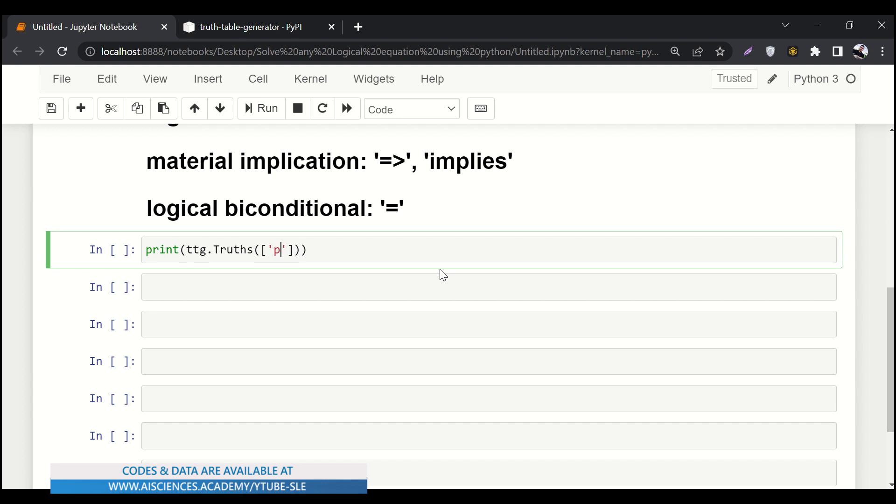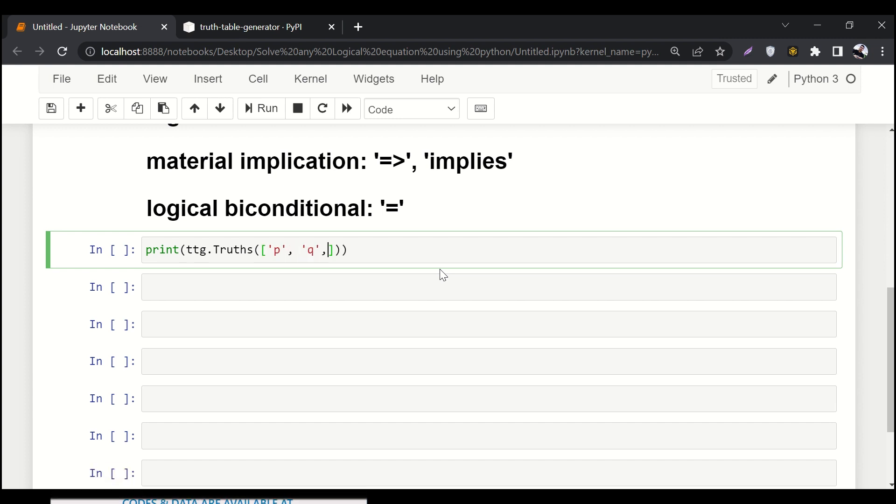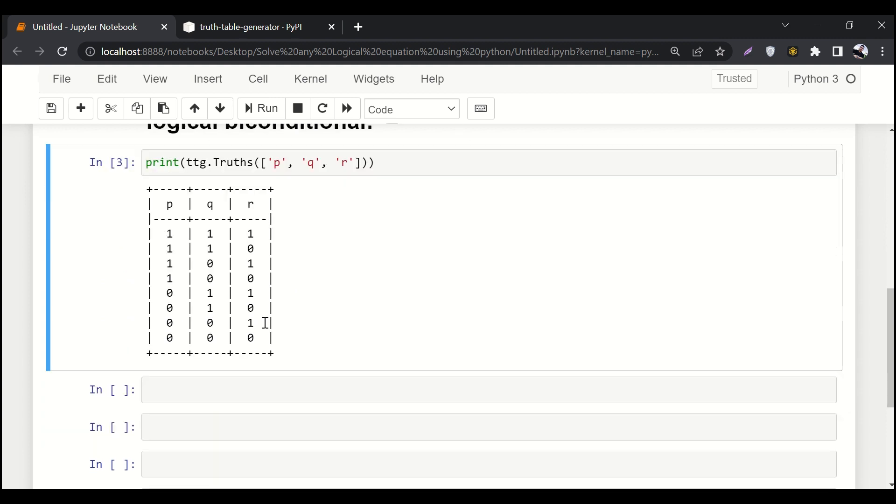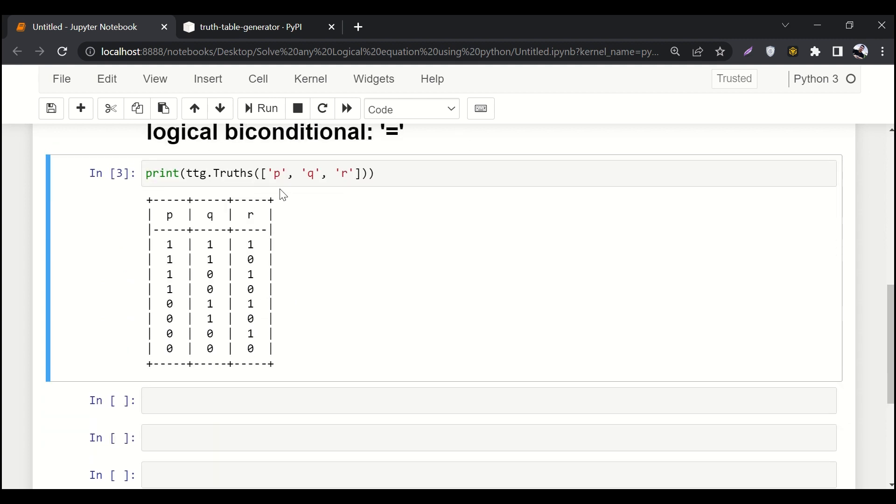We need to create some truth values and here we have to pass the variables. So let's say p, then let's say q, then let's say r. So we have three values. It will automatically generate a truth table for these three values.